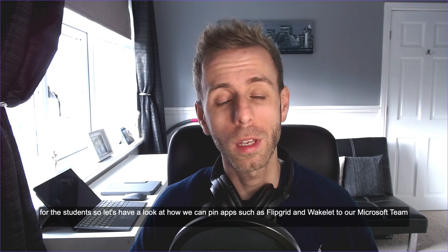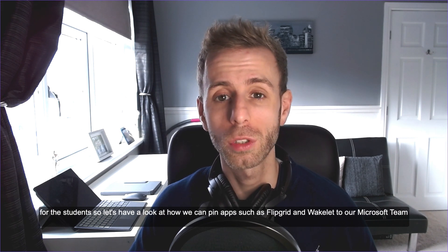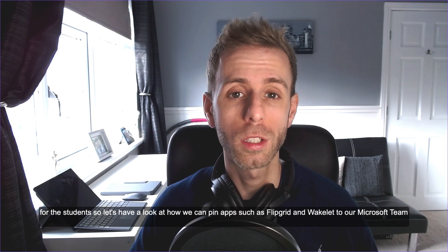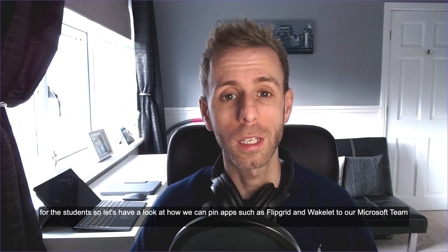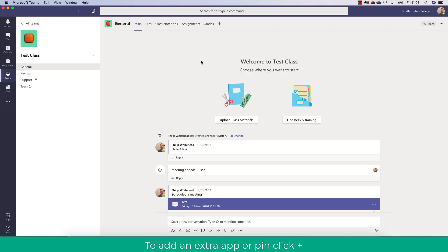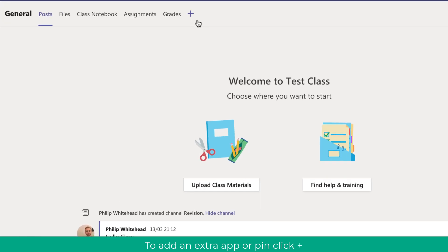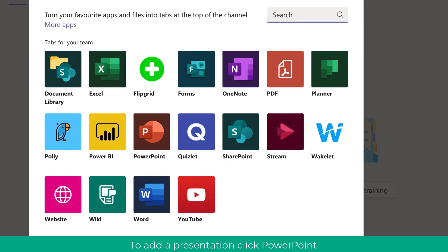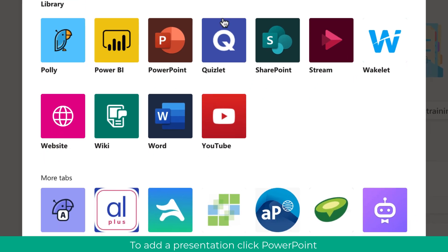So let's have a look at how we can pin apps such as Flipgrid and Wakelet to our Microsoft team. You can see here I'm in my test class and what I'm going to do is go to the general channel and click plus. This will give me all of the apps that I might want to add.